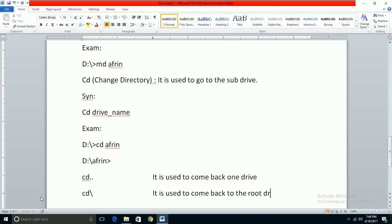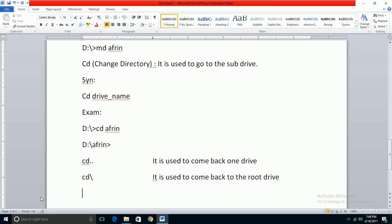The Exit command is used to close DOS. These are the basic DOS commands we'll cover in this class. In the next class, we'll learn more DOS commands.